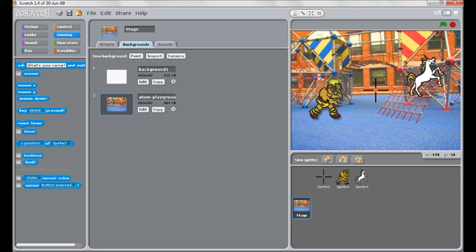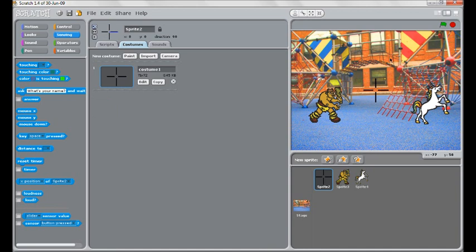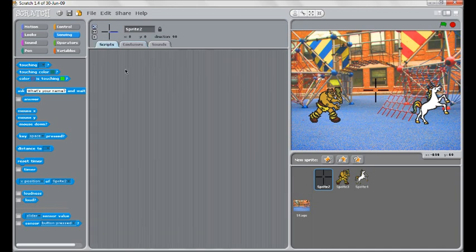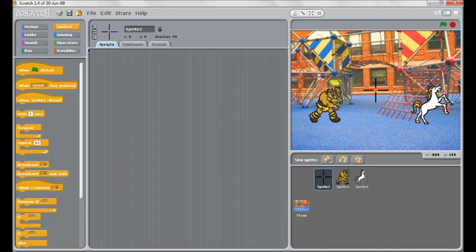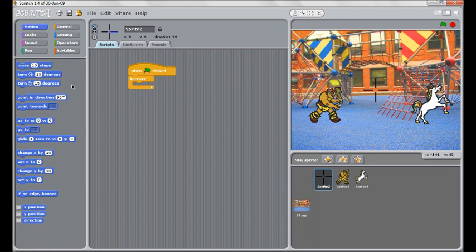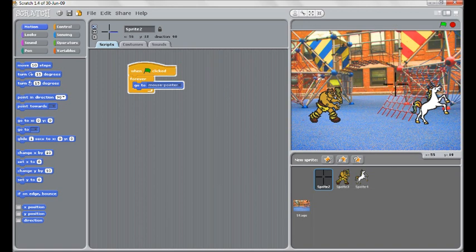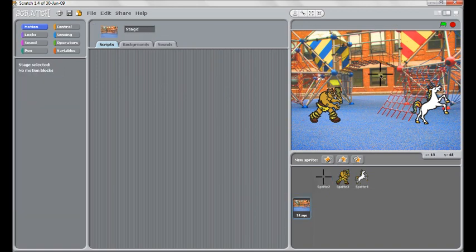The first thing we need to do is to make our crosshair move with the mouse around the screen. That's very easy to do. We simply come to scripts and we tell it when the game starts, forever, and then under motion, go to the mouse pointer. So if we test that, you can see our crosshair moves around and there's the first part of our game done.